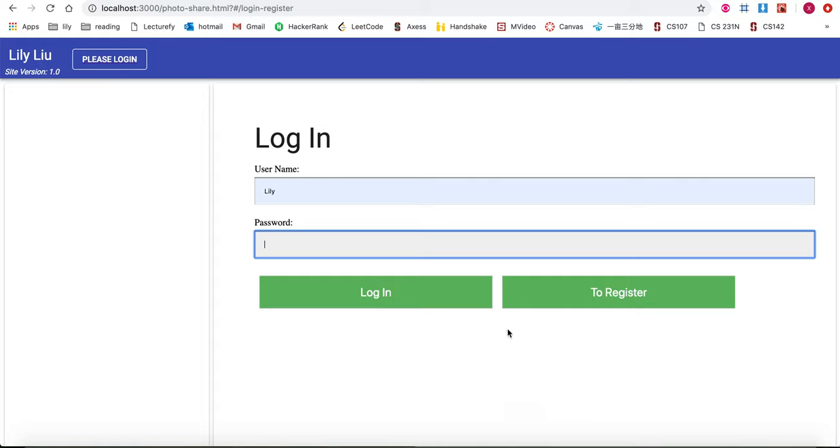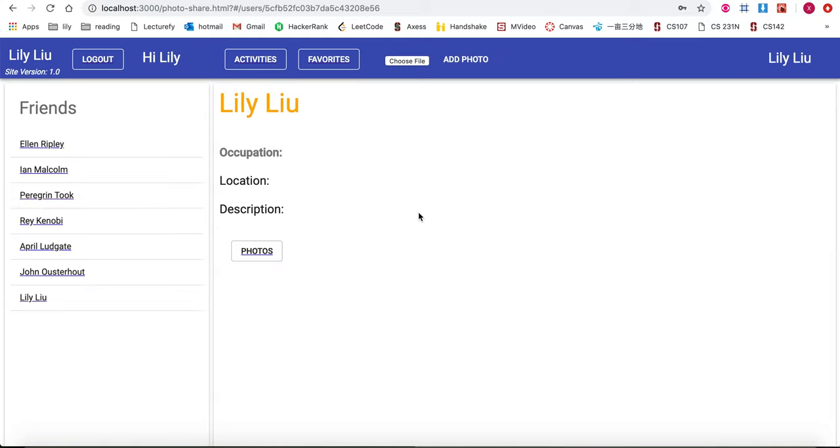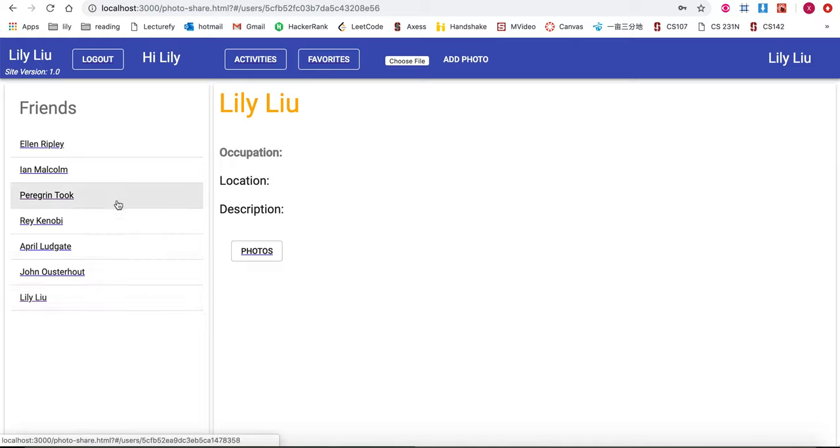Hi! Welcome to my photo sharing app. I will first log into my account. As a new user I haven't filled in any user details or uploaded any photos yet, but I can click on the link on the left to go to my friends page.